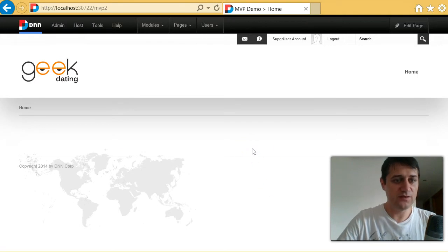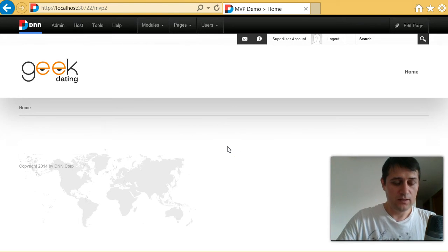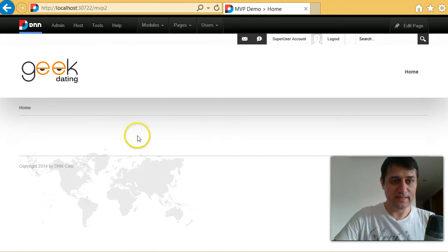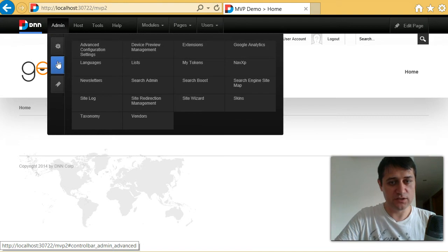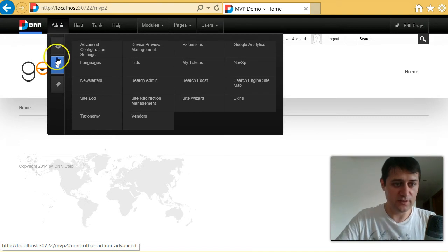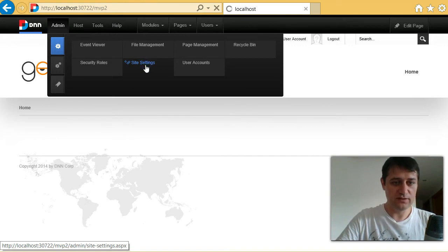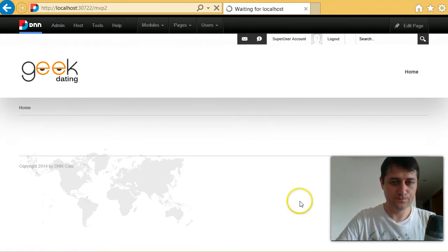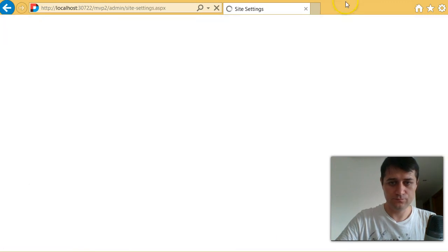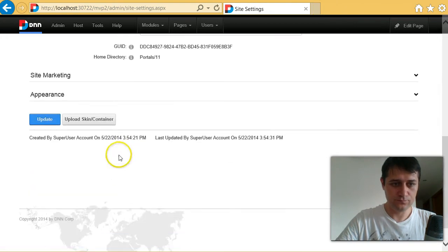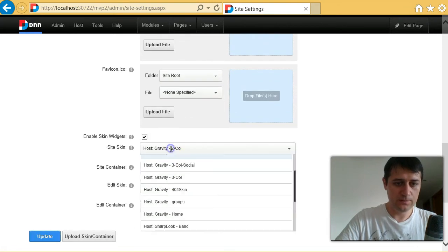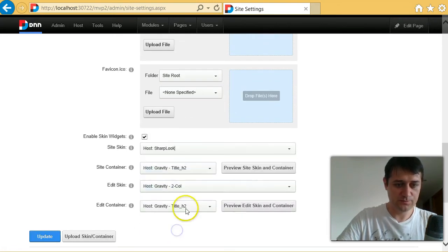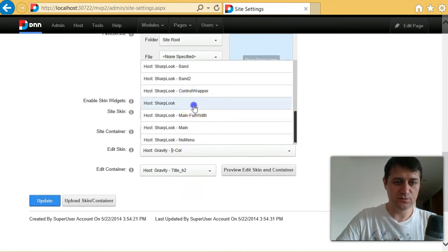What I have here is a blank new website. Now, the first thing that I am going to do is I am going to switch to our new skinning engine. And to do that, we can either change the skin for the page or we can change it for the whole site. And I will change it for the whole site. The skin is called and our search engine is called SharpLook. And I will change the edit container as well.